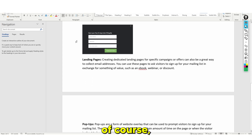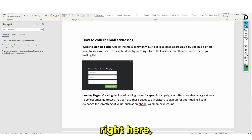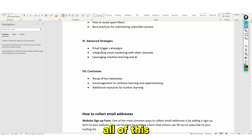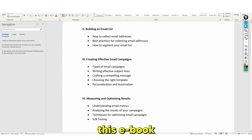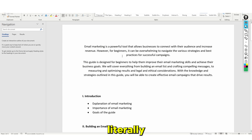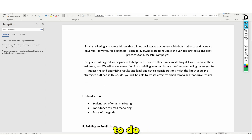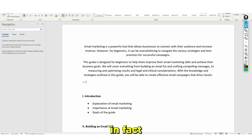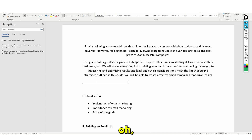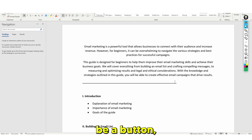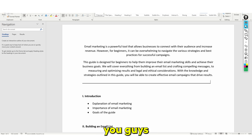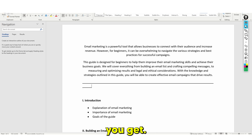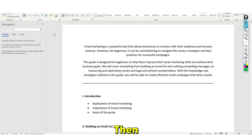That looks pretty good. As I'm adding all of this to the e-book, I'm literally able to do this quickly. You want to add a line — do Shift and then the button right next to the letter O, and you click that. And as you guys can see, this is what you get.